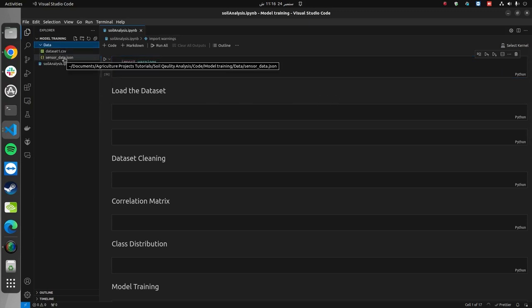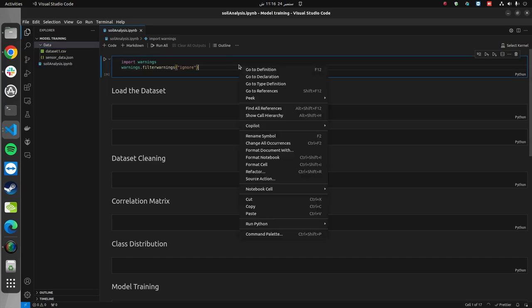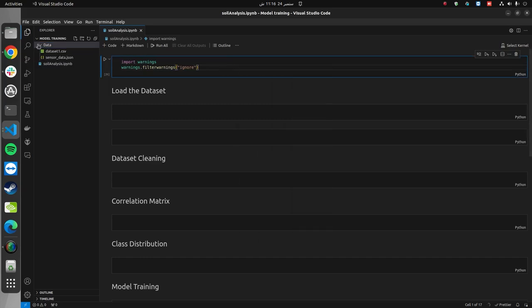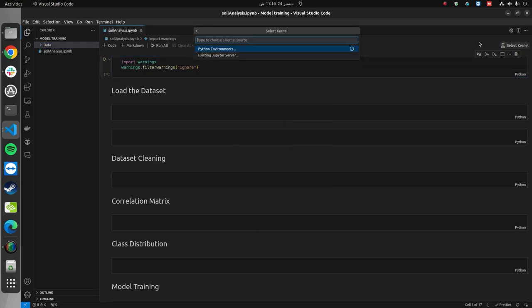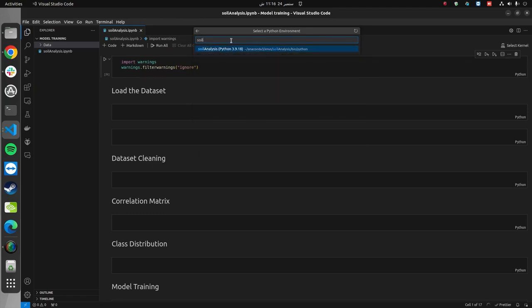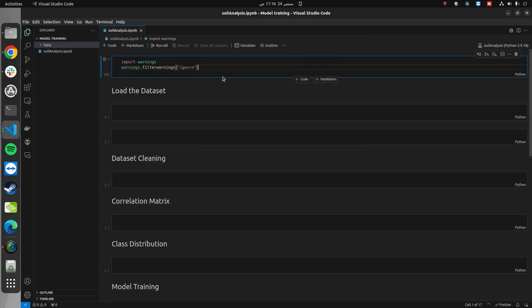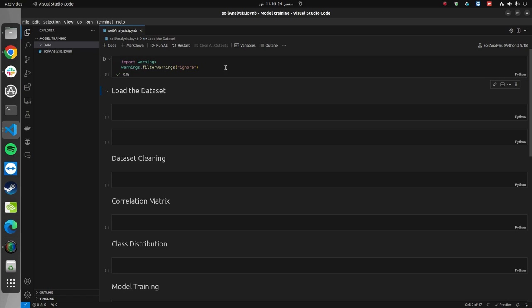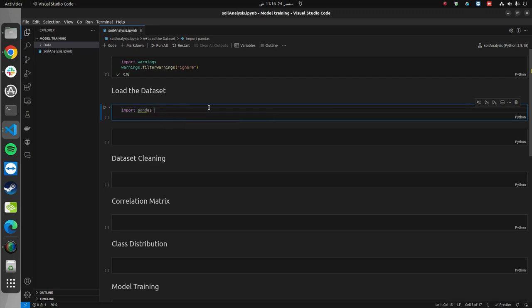Now, I can simply close this and open this notebook in my VS Code. This is the notebook. Here you can see the data folder that contains the CSV file for the dataset on which we are going to train the model. This is the notebook that we are going to work with. First of all, we will need to select a kernel. Let's choose the Python environment and select the soil_analysis environment. Once done, we will run this first cell to ignore the warnings.